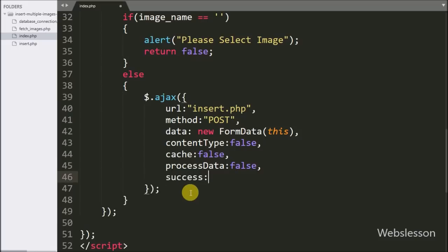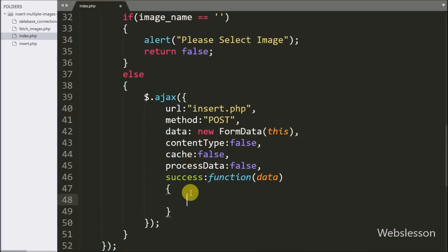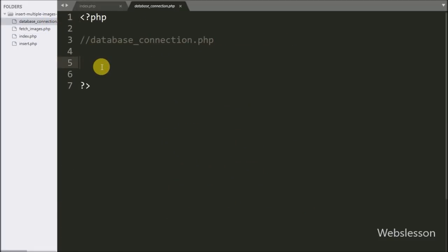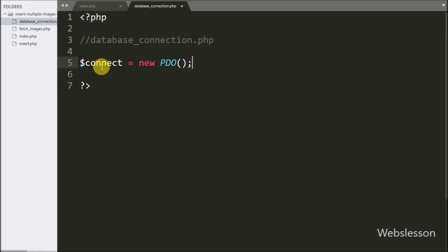Lastly we have written the success callback function, which is called if the request completes successfully. Under this function we have written the dollar sign with file tag id image and set its value to blank — this code clears the value of the file tag. Now we have moved to write the PHP code, so first we go to database_connection.php to make the database connection. Here we have written a $connect variable equal to a new PDO class object.